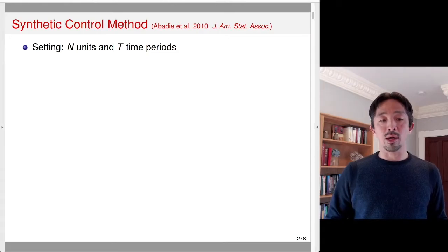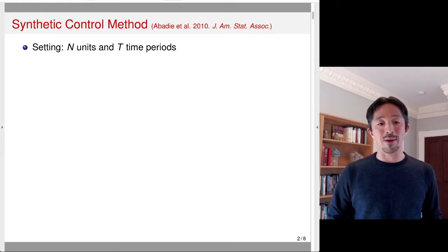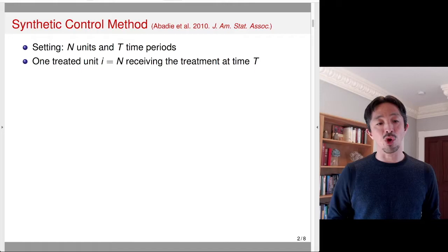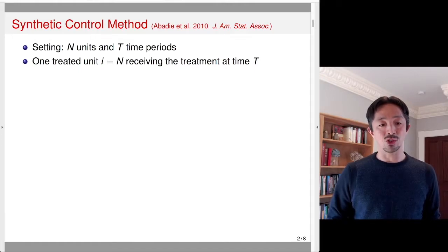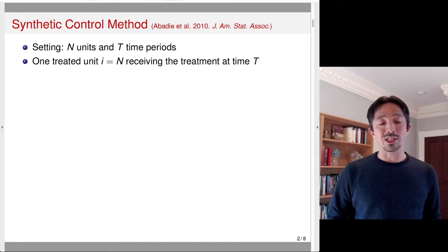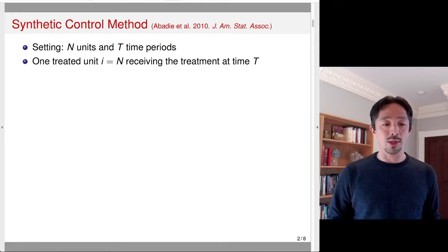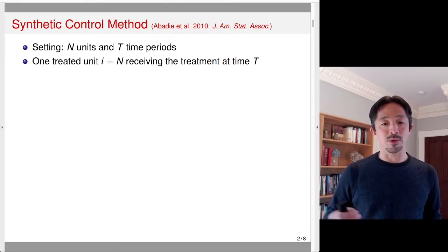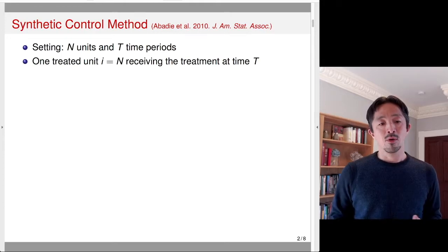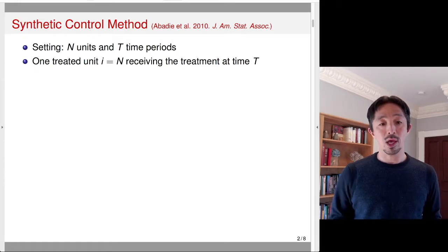We have a setting where a total of n units is observed for t time periods. What's unique about this method is that it deals with the situation where there is only one treated unit. For convenience, I'm going to denote this as the last unit, the nth unit, as the treated. It only receives the treatment at the last time period, t. For all other units, our control units, they never received the treatment.